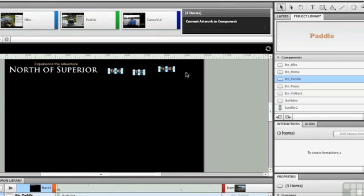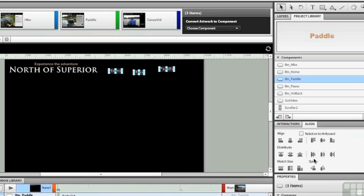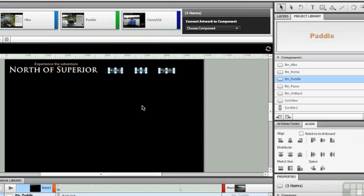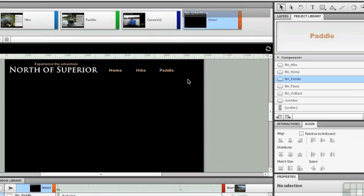So if I take these three and align them using the Align panel, we'll just do that. And we'll spread them out a little bit from the horizontal center.